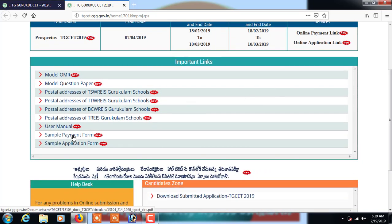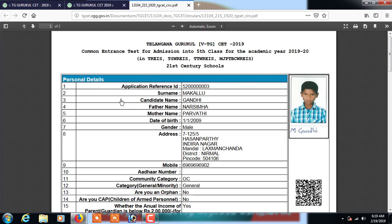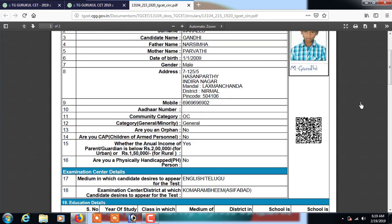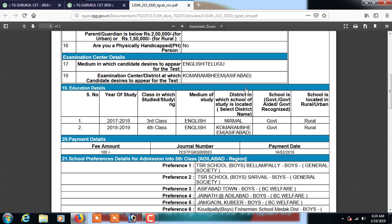Here they have provided some sample images - please see the sample application form. When you enter the journal number, the sample application form opens. You need to enter the address, father's name, mother's name, and mobile number - some details come automatically but you have to enter other numbers and remaining details. Also select the medium: English medium or Telugu medium, in which the candidate desires to appear for the exam.